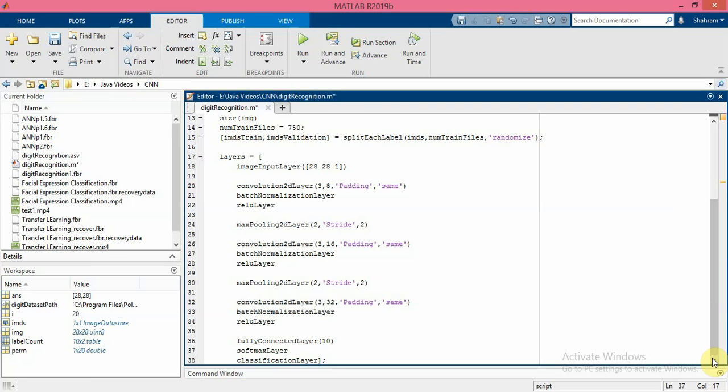And classification layer is the final layer in the CNN architecture. This layer uses the probabilities returned by soft max activation function for each input to assign the input to one of the mutually exclusive classes and compute the loss function.